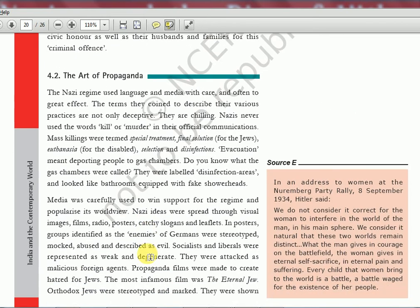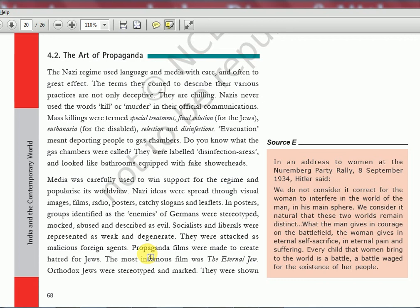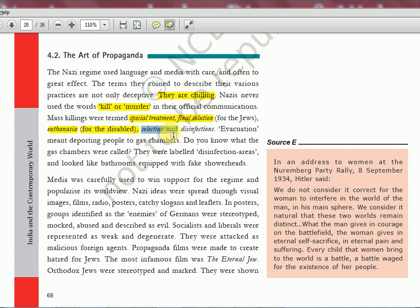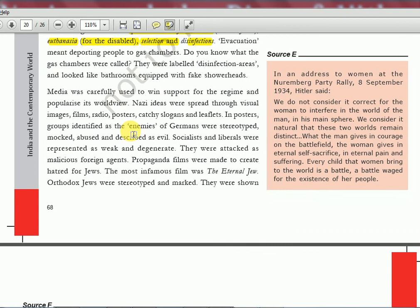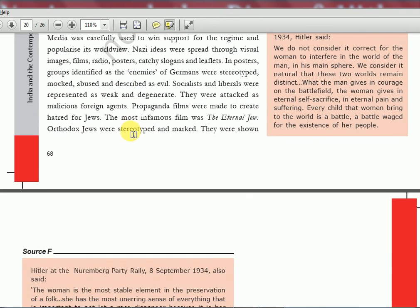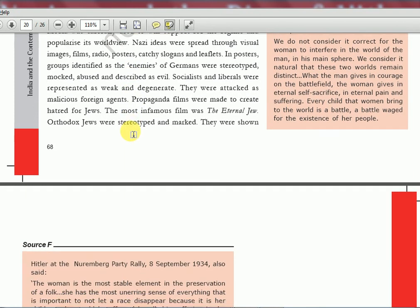The Nazi regime used language and media with care and to great effect. Nazis never used the words 'kill' or 'murder' in their official communication. Mass killings were termed 'special treatment,' the genocide of Jews was called 'final solution for the Jews,' killing disabled people was called 'euthanasia,' and they used terms like 'selection' and 'disinfection.' These deceptive and chilling terms were used in all official language and media communication. This is how they killed huge numbers of people, making Hitler the greatest dictator — the most unbearable person of that era.